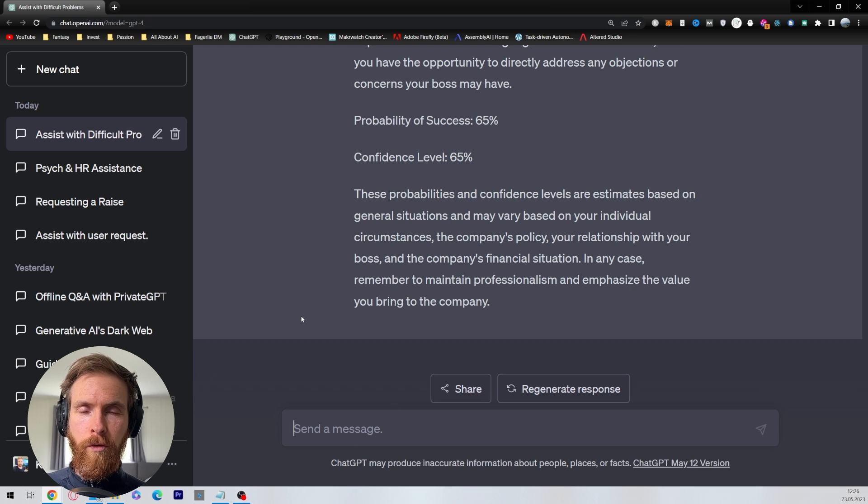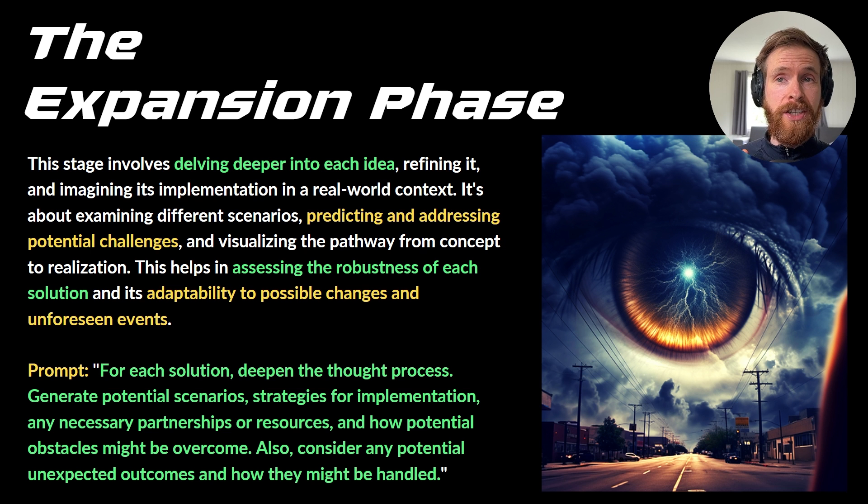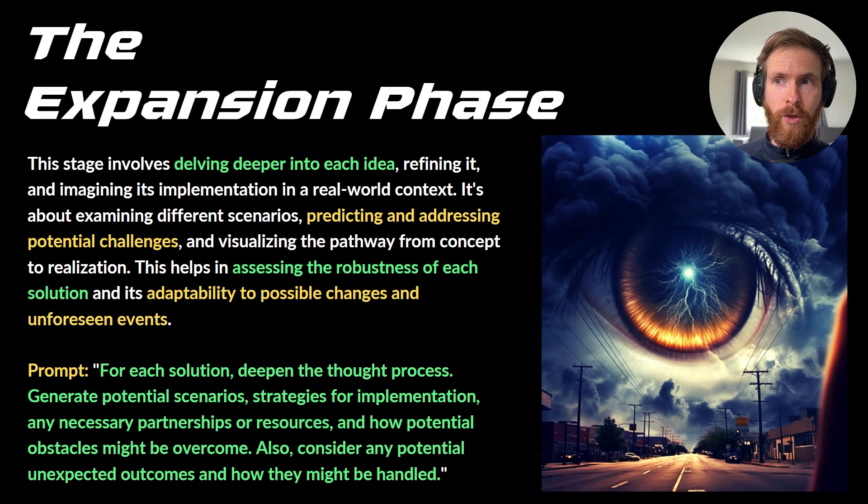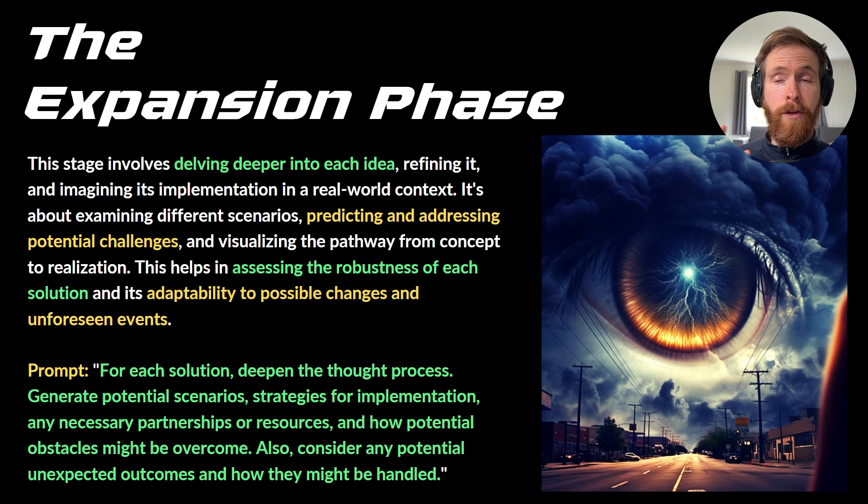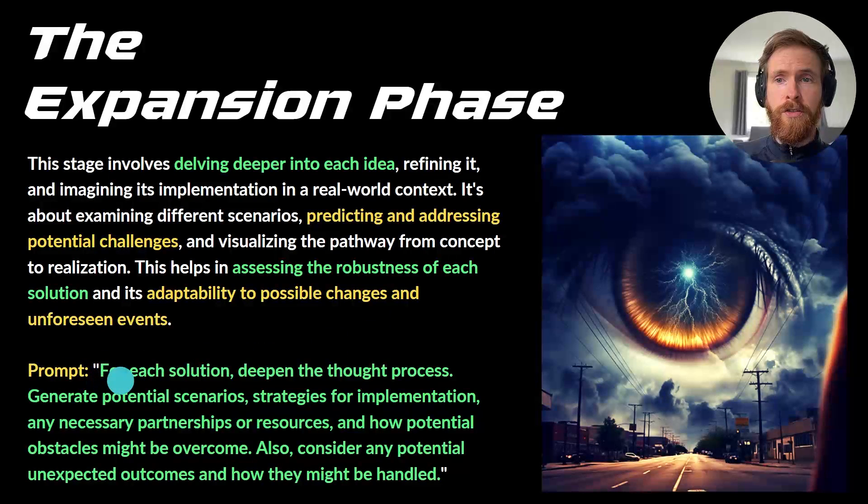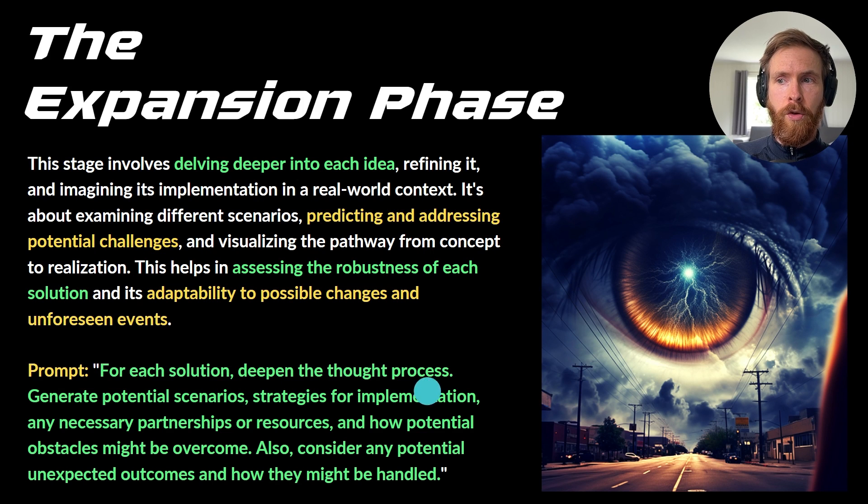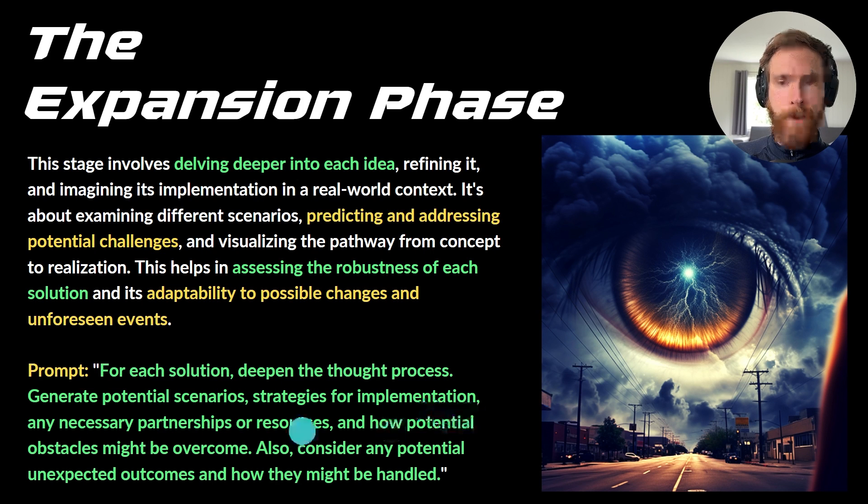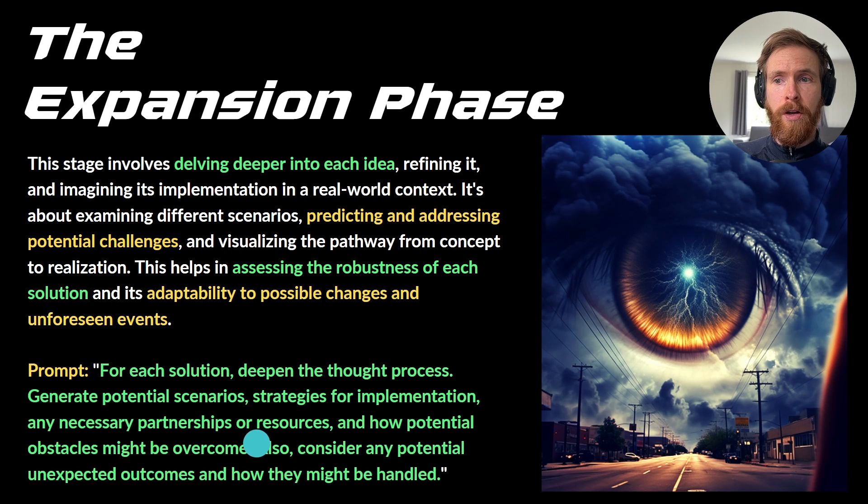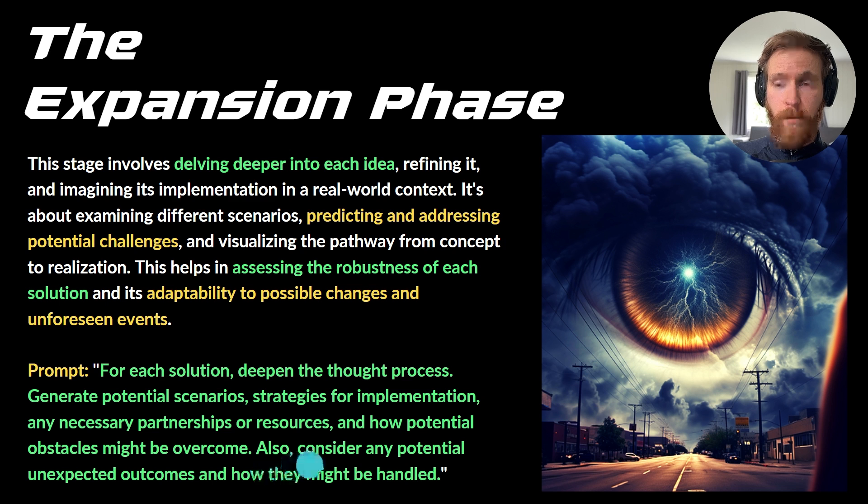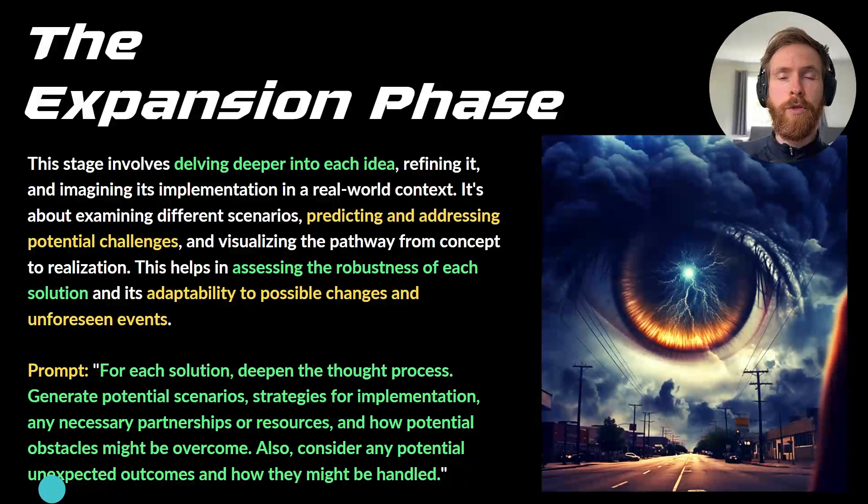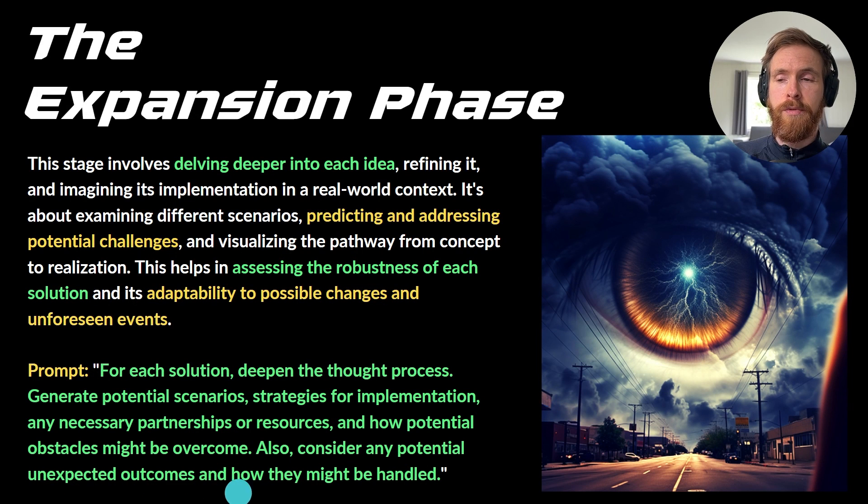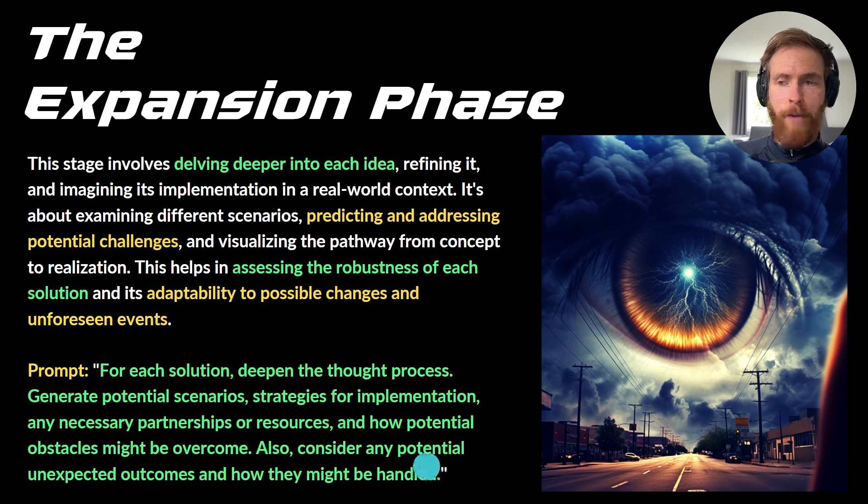Now let's move on to the next phase of the tree of thought process. It's going to be the expansion phase. So this stage involves developing deeper into each idea, refining it, and imagining its implication in a real-world context. So the prompt here is just: for each solution, deepen the thought process. Generate potential scenarios, strategies for implementation and necessary partnerships or resources, and how potential obstacles might be overcome. Also consider any potential unexpected outcomes and how they might be handled.